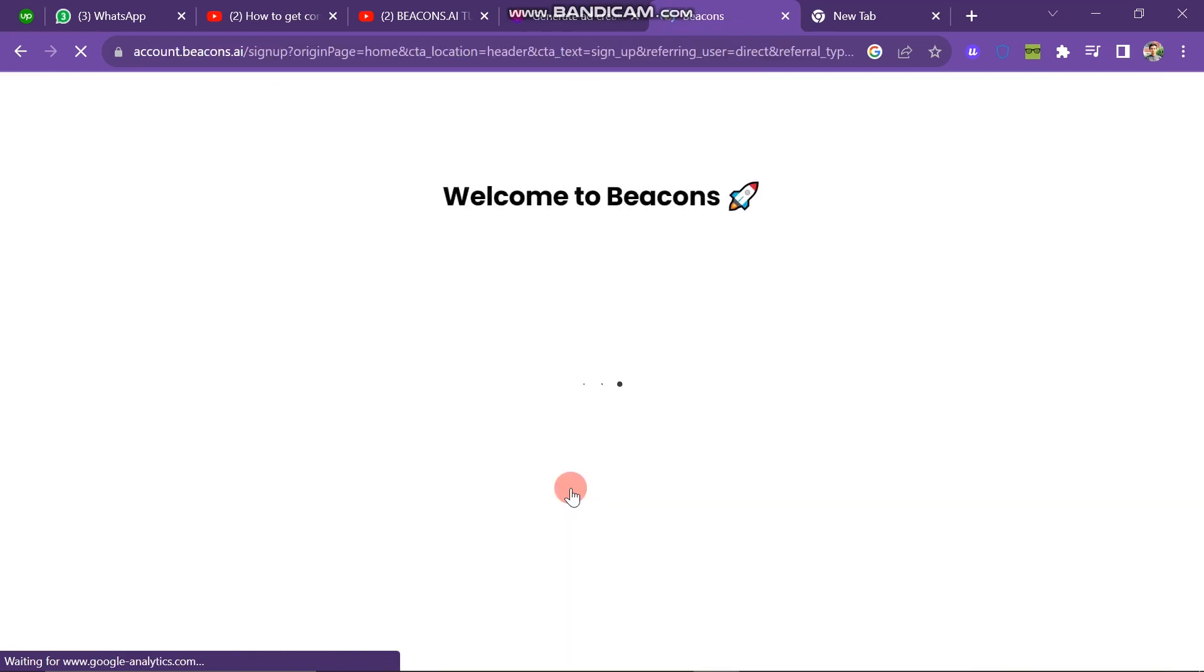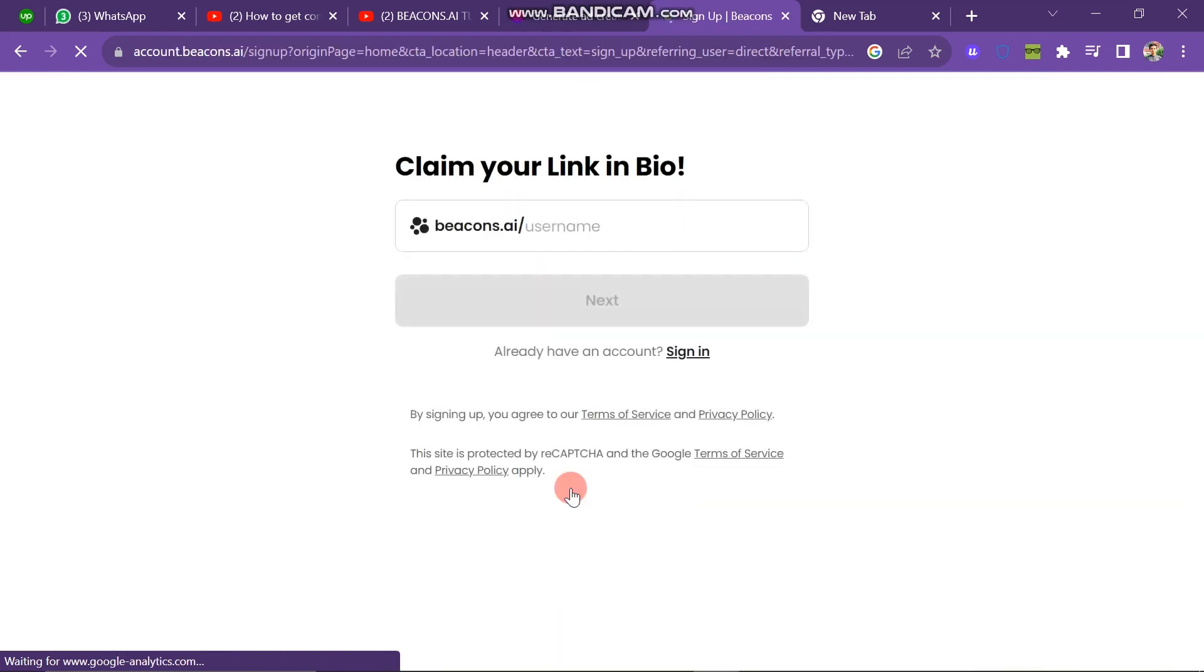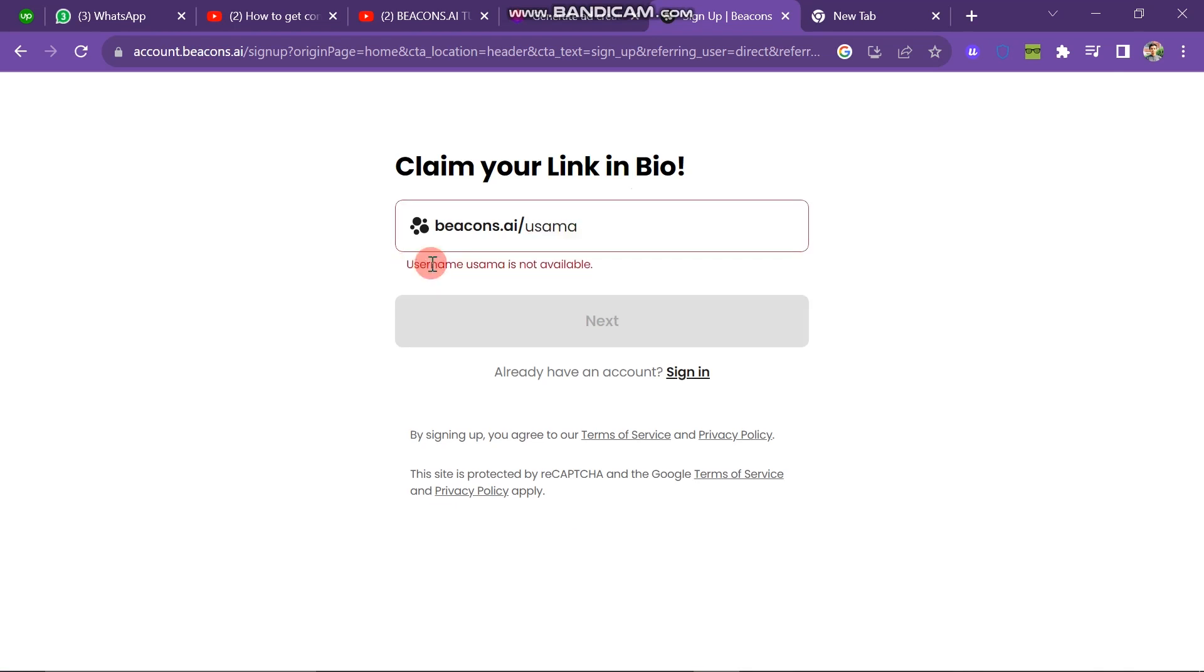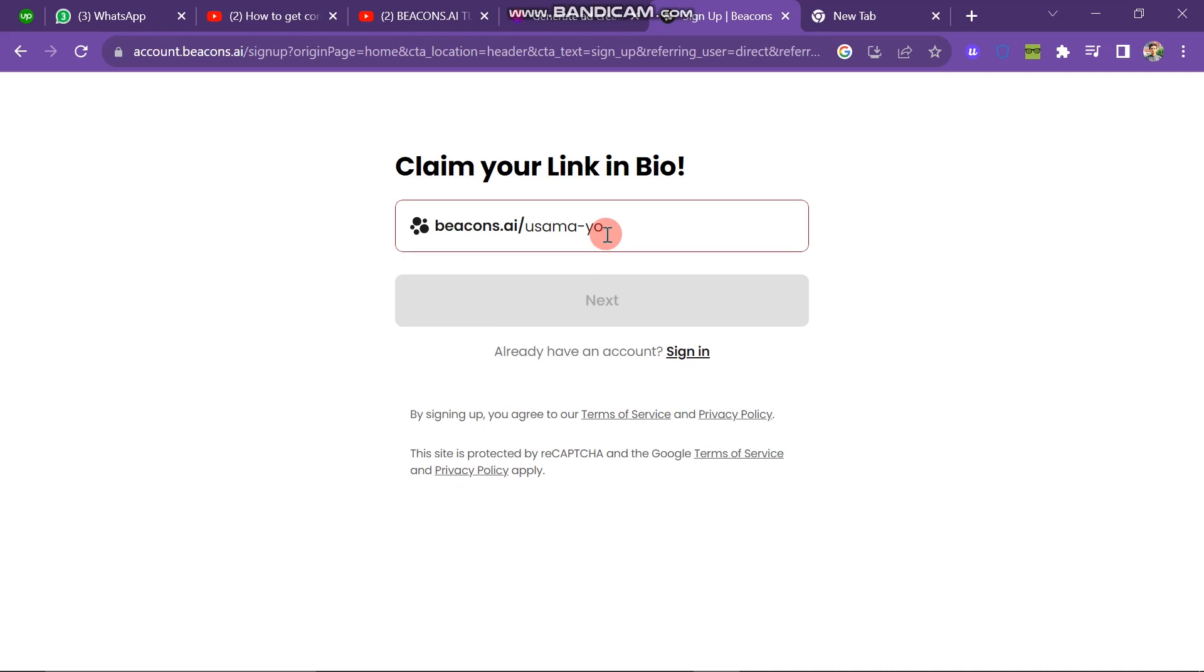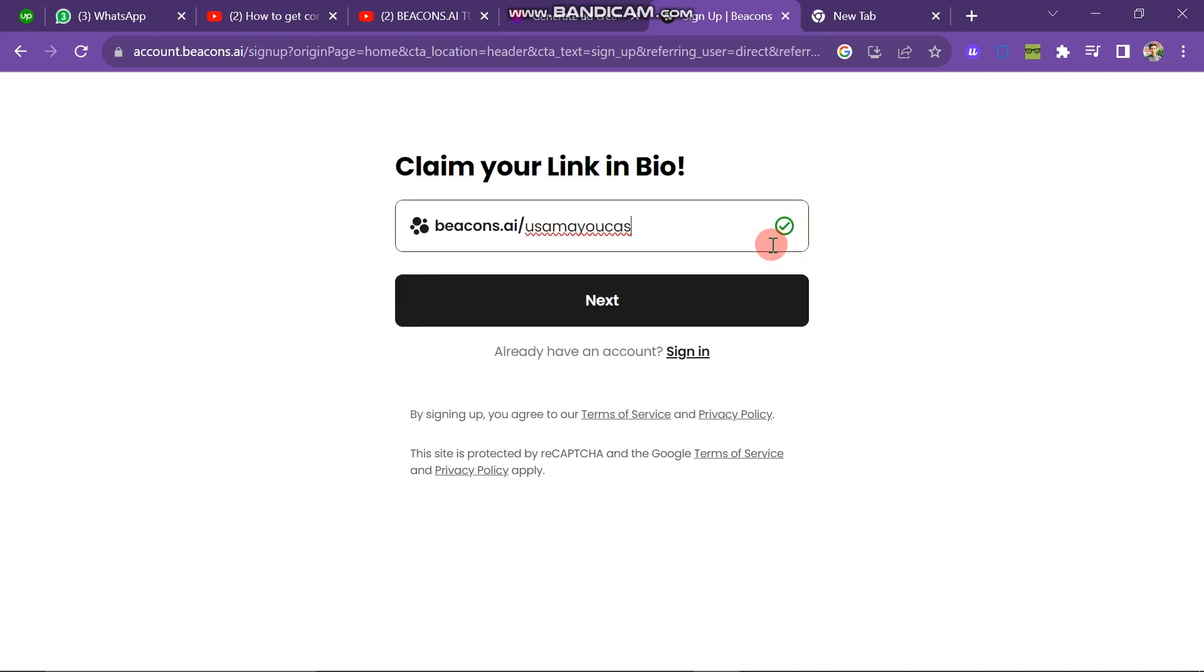A new window will look like this and here you have to enter the username. Enter your username. Like I've written here, Yuzama Yunus and you can see that username Yuzama Yunus is not available. So you have to enter more and other words here. I entered this one and it's available.